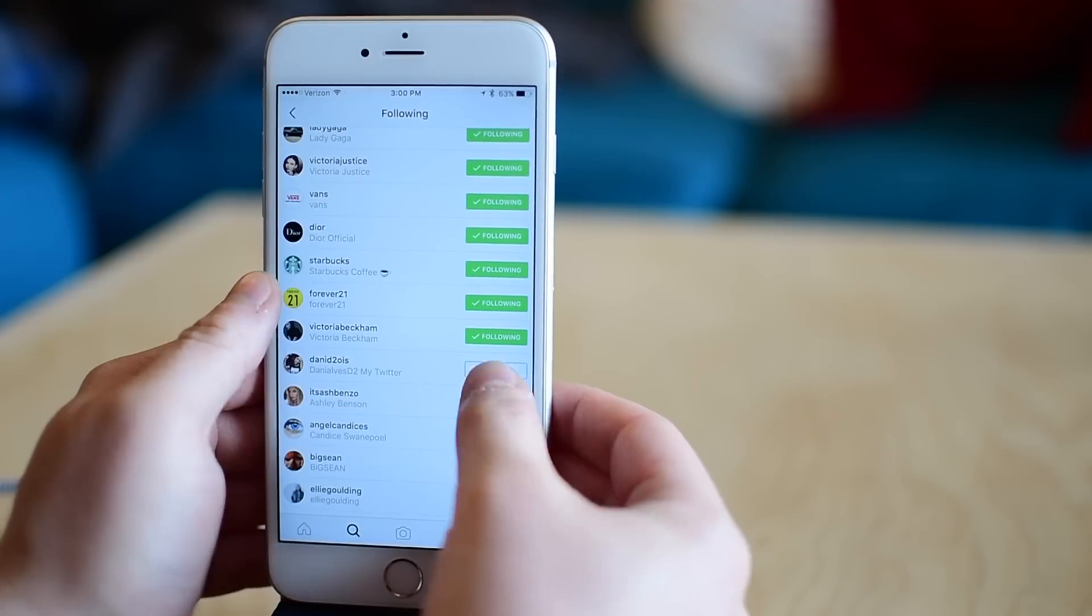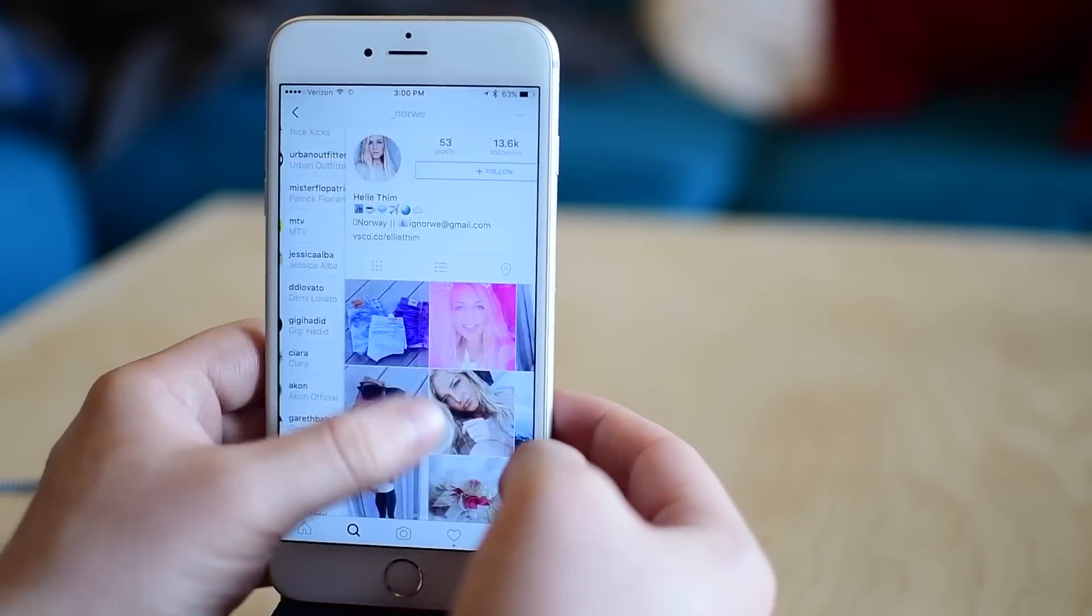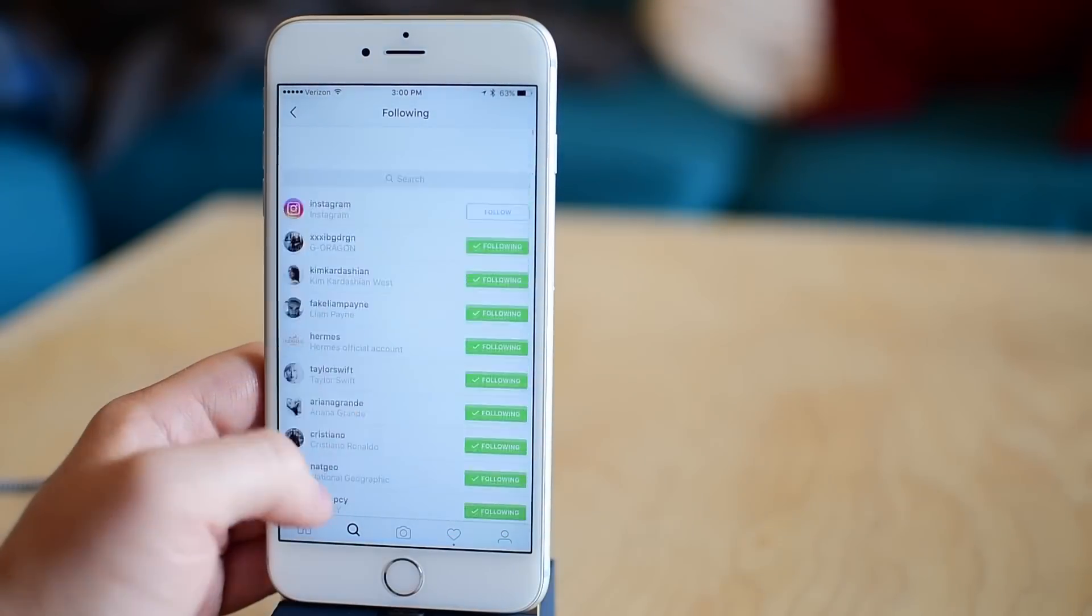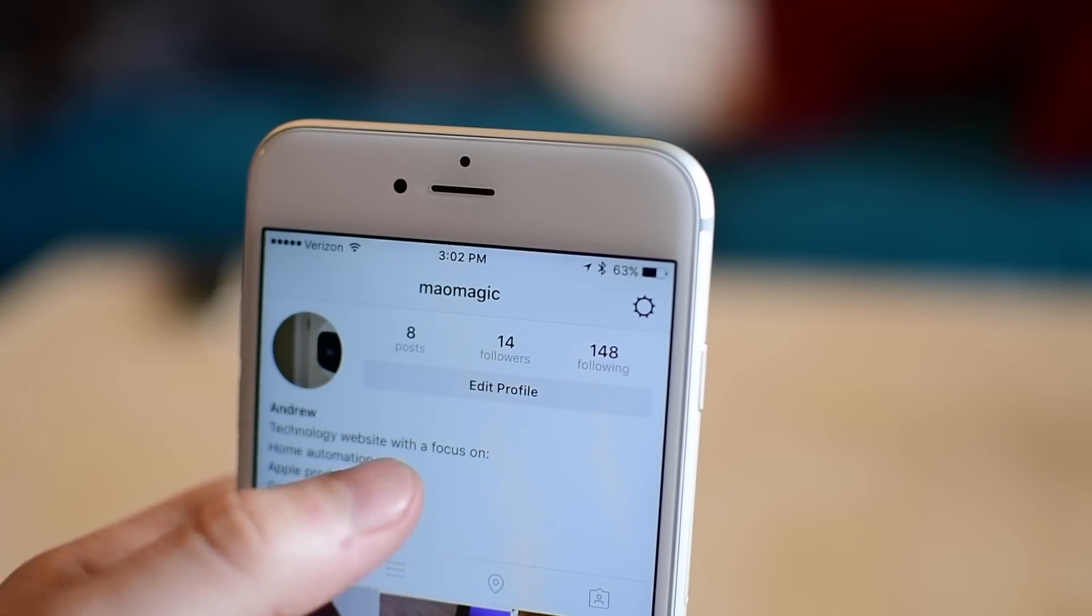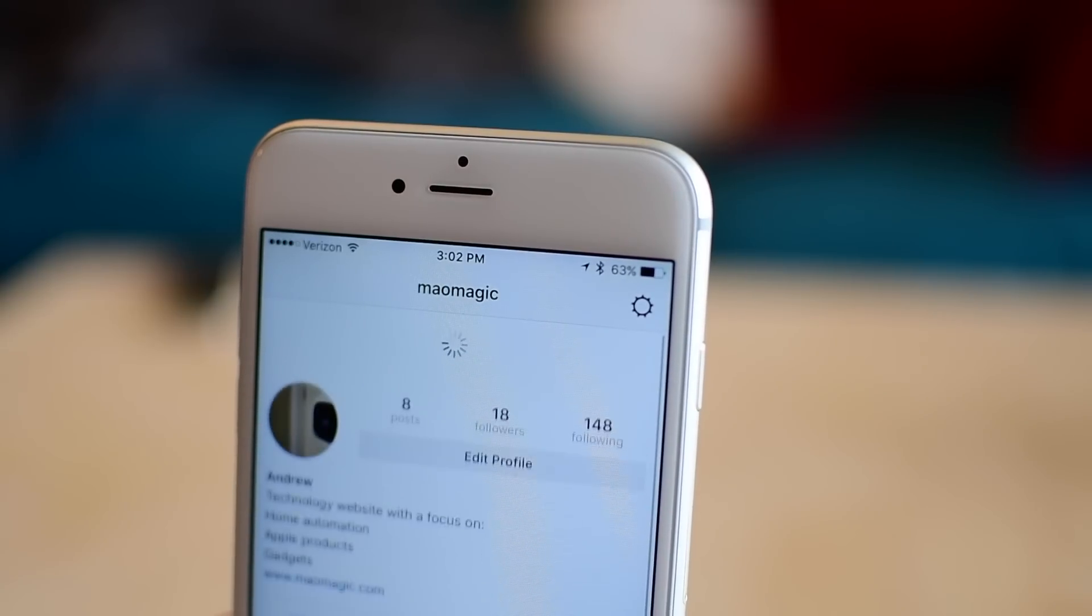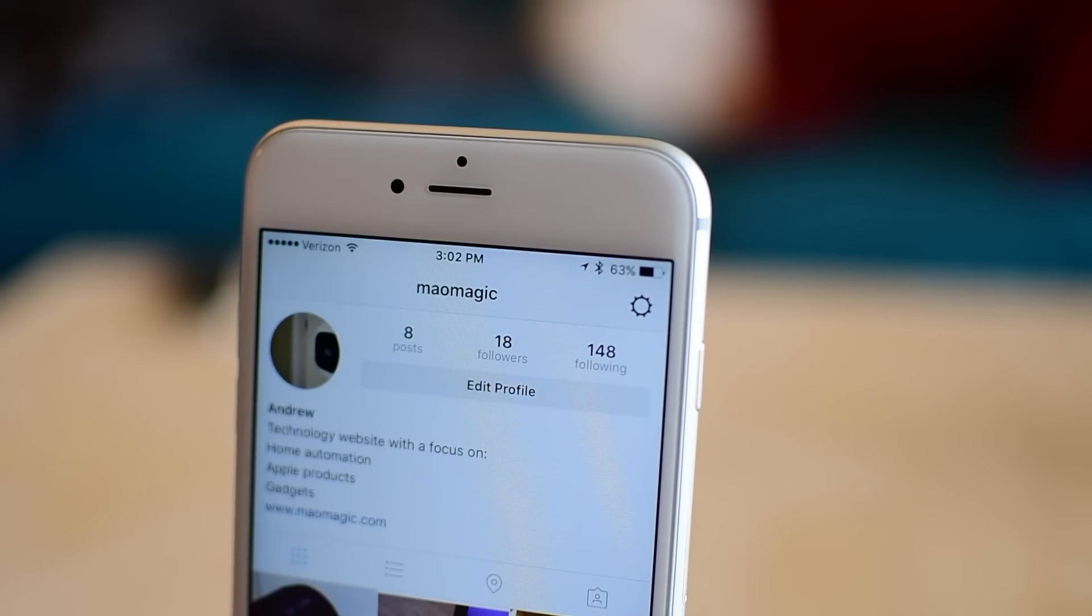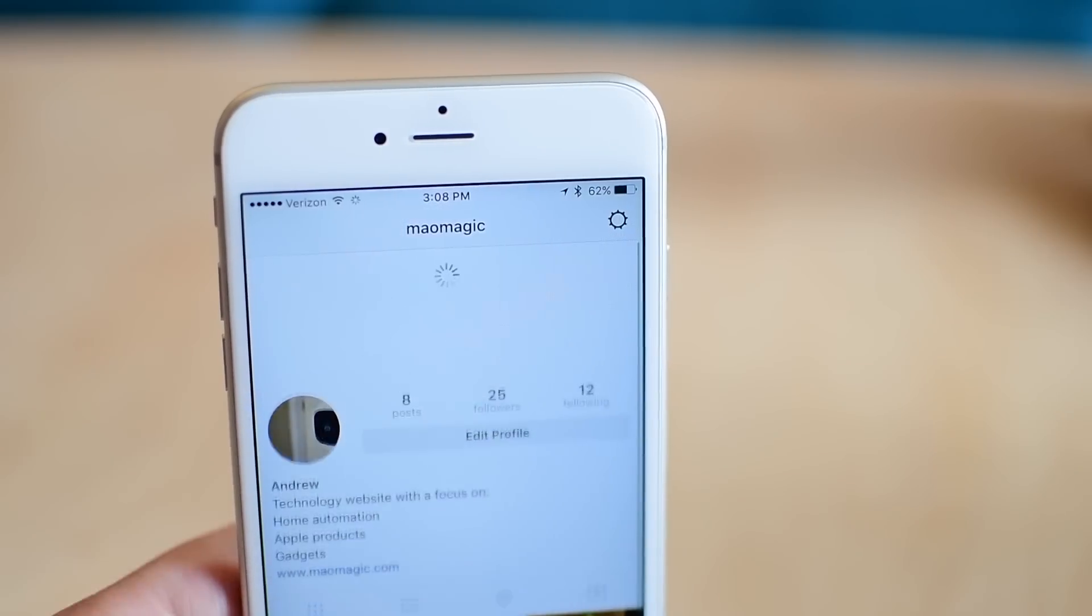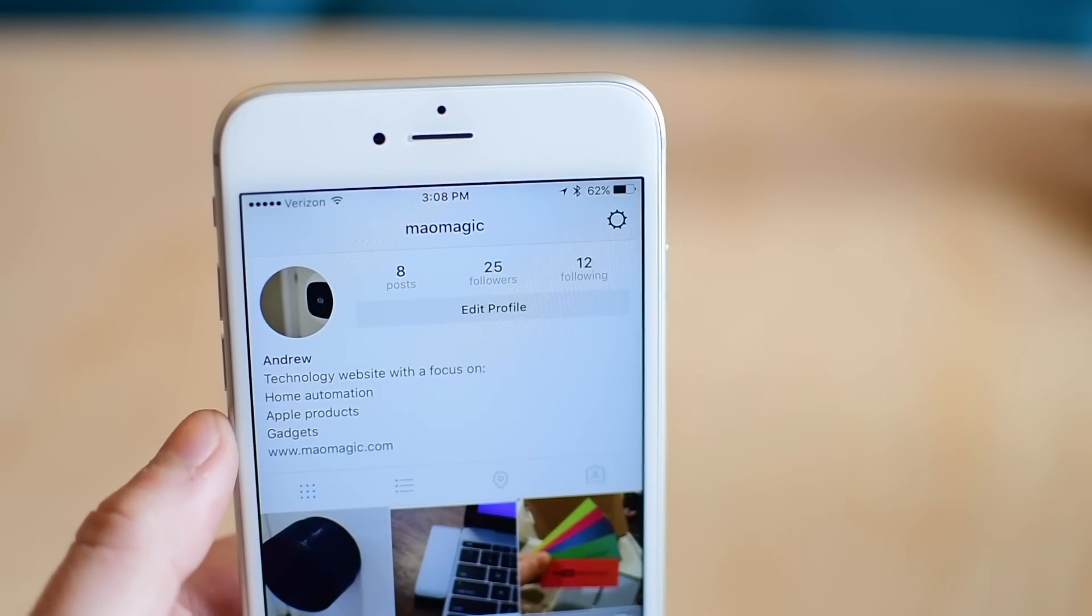Once you've done that, you're going to go ahead and wait a few minutes. I only waited one or two minutes, but when I went back to my profile, I already had 14 followers now. Refresh it and I'm up to 18. Refreshing it once more and I got all the way up to 25 within only a few minutes.